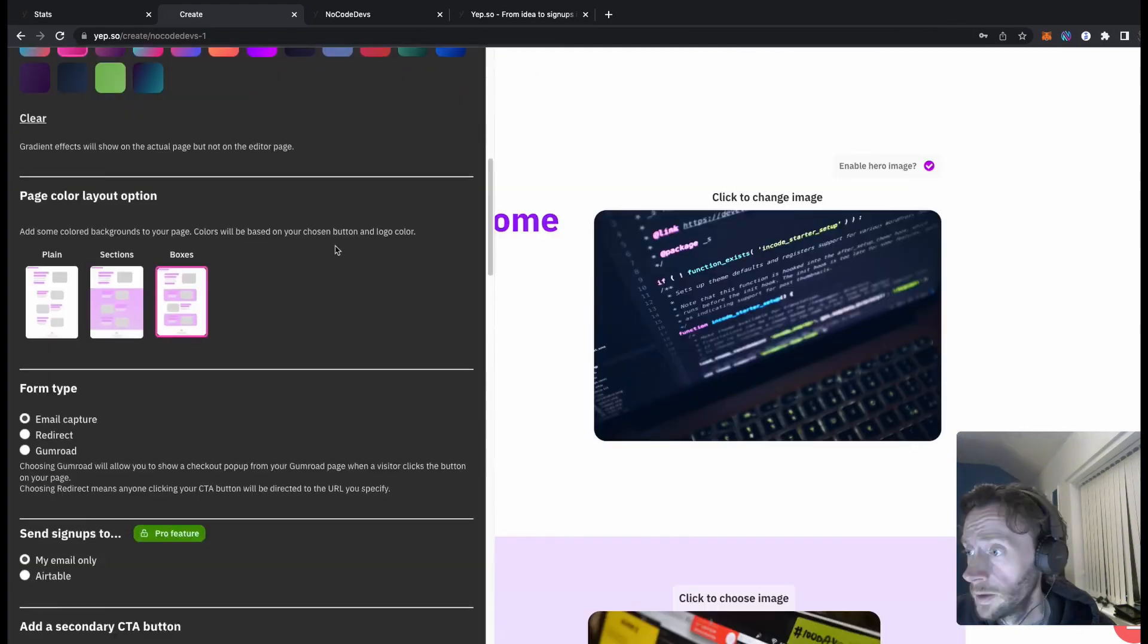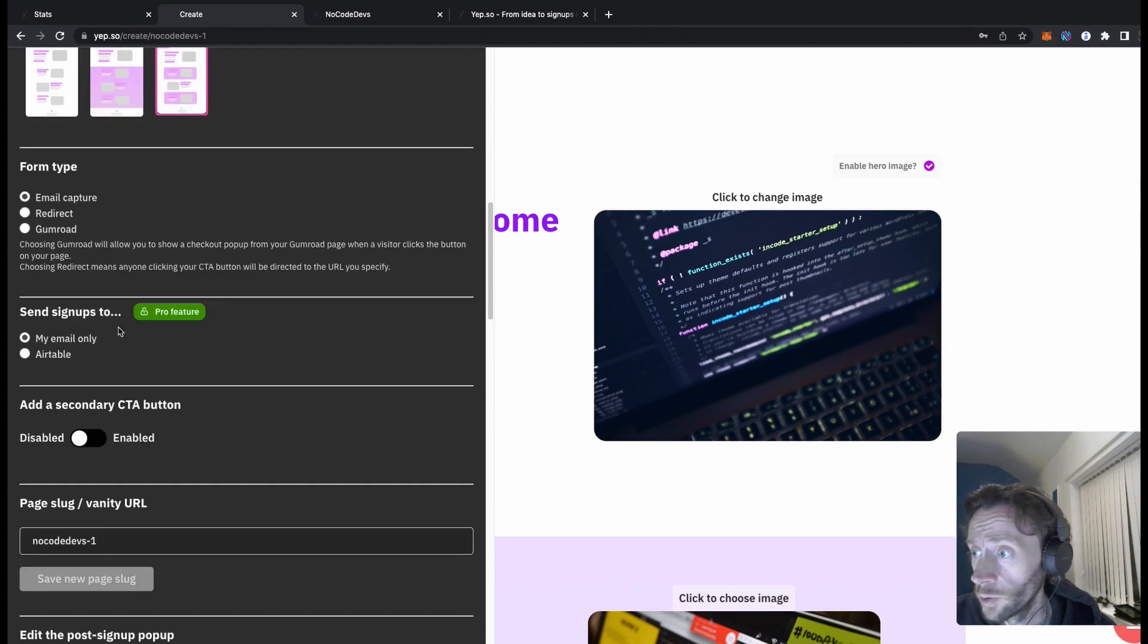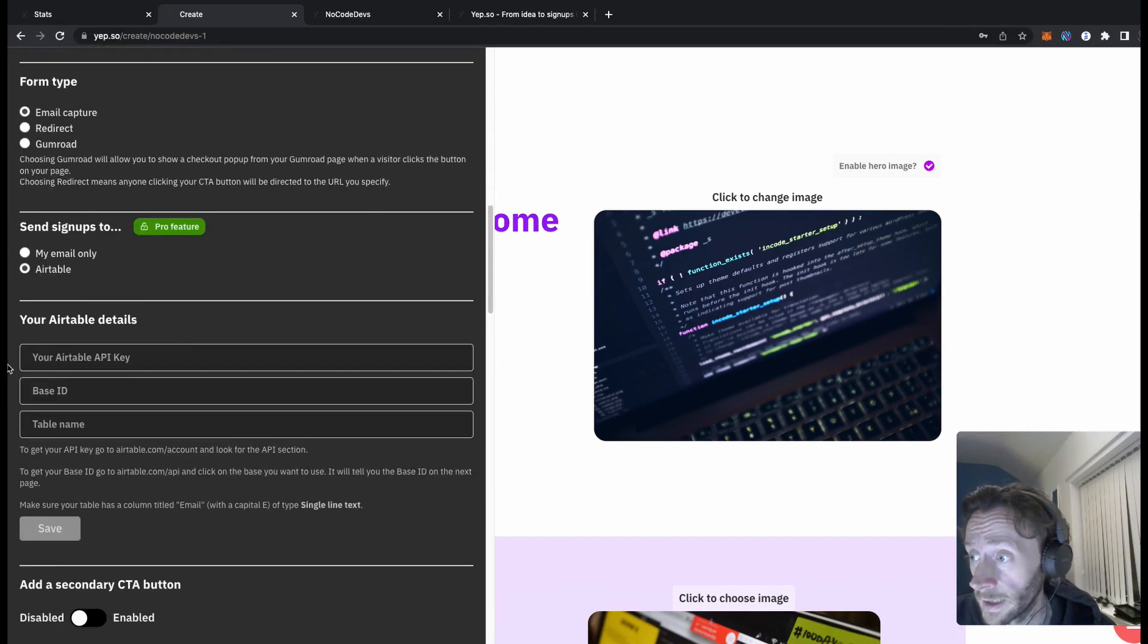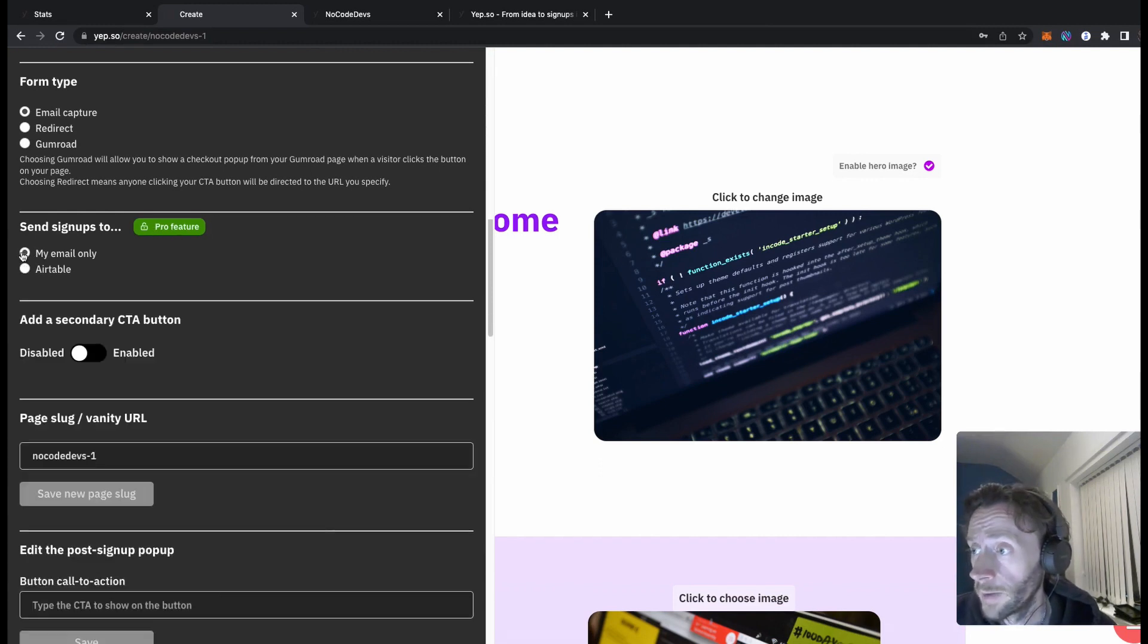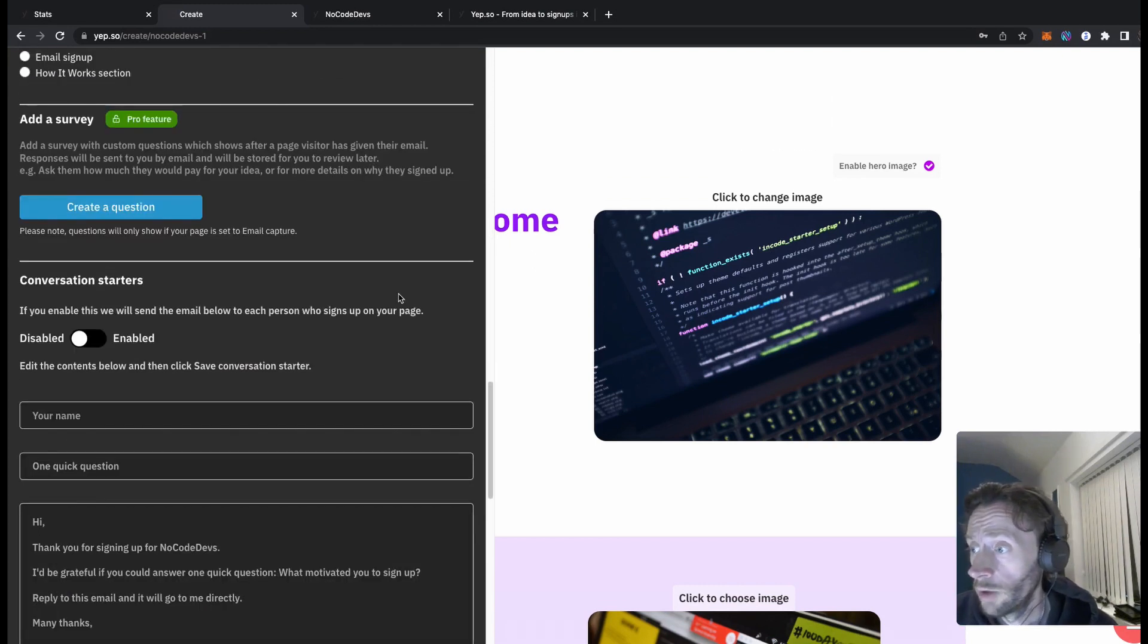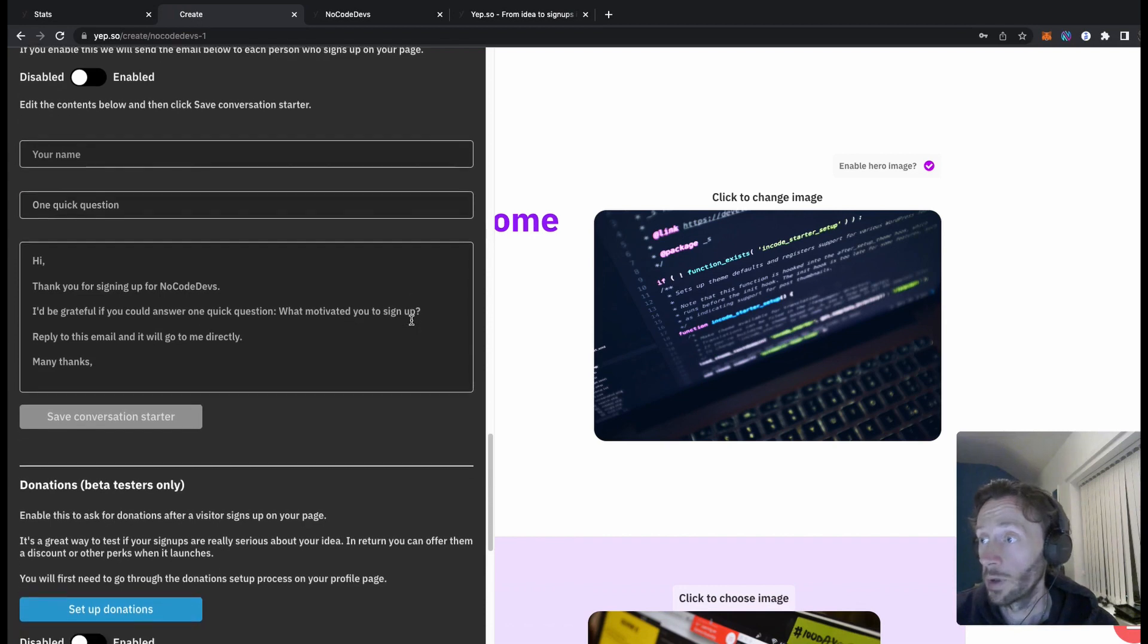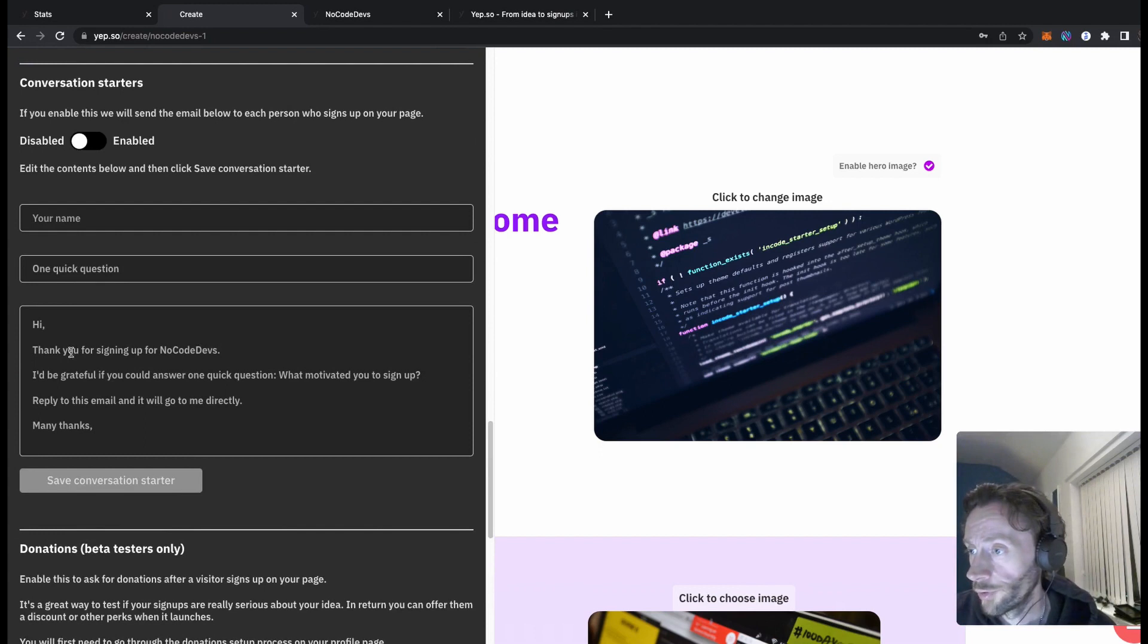You can change the form type to a redirect or Gumroad or use email capture, send signups to my email only, or extend it straight to Airtable which is really cool. That is a relatively new feature. Then you can add your API key, your base details, your table name. It's obviously a pro feature it says there. Right, so time being we're using this. Now the secretary call to action button, it's got a lot of really cool features. As you can see, if you enable this, you will send the email below that to each person. So you can create your own email as well. So when people do sign up for your website, you can go in straight away with an email. It's even got one written for you already. Like sign for no code devs, grateful, blah blah. Okay, custom CSS as well.